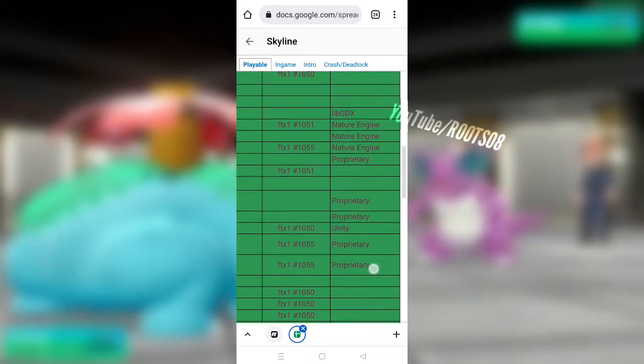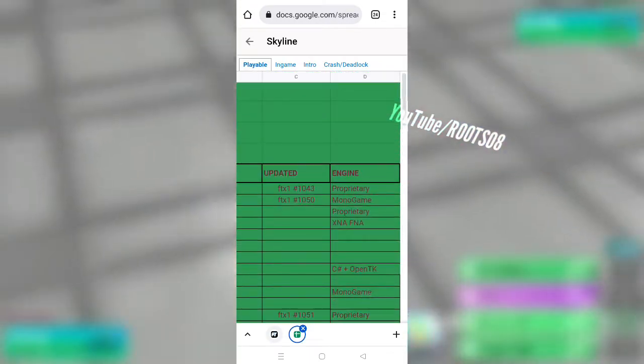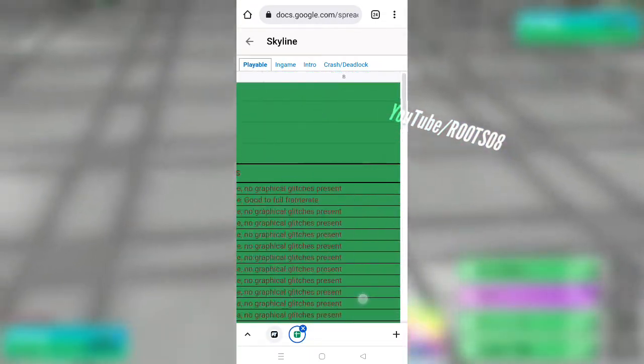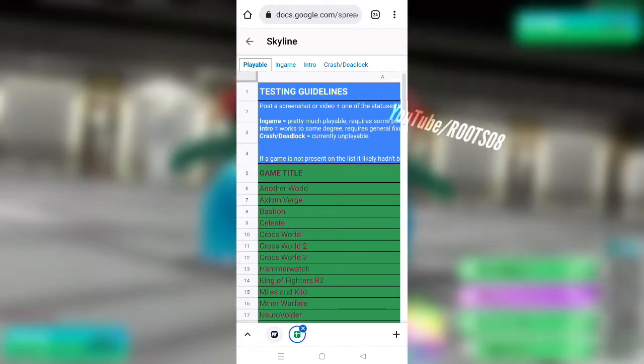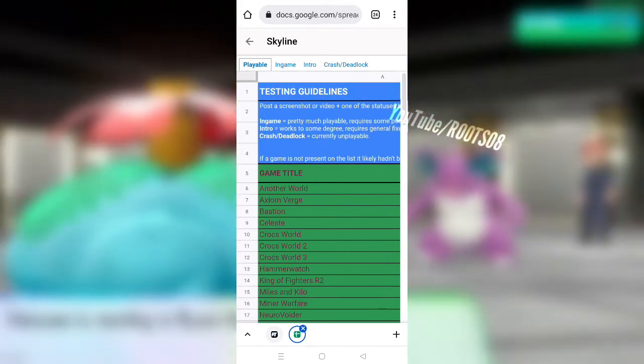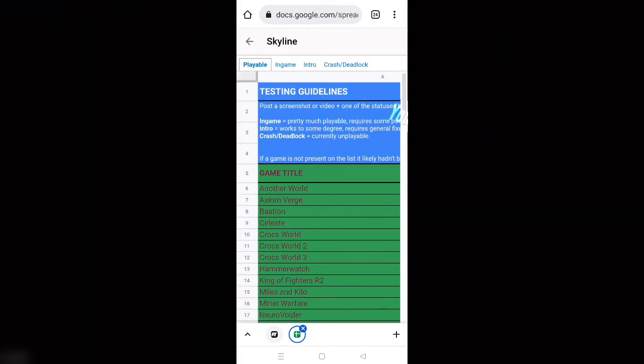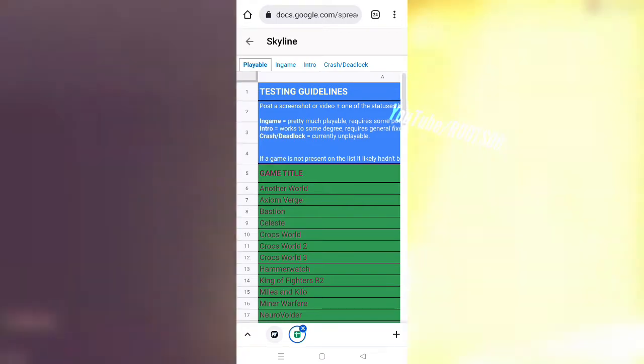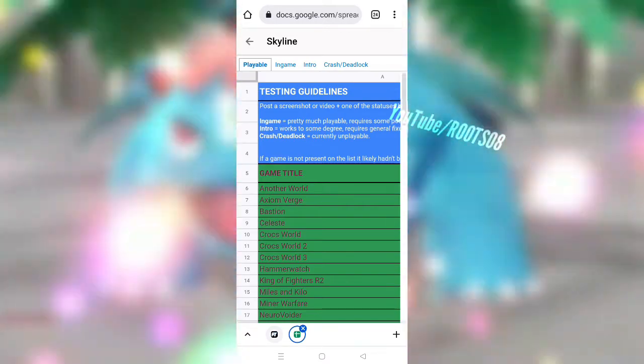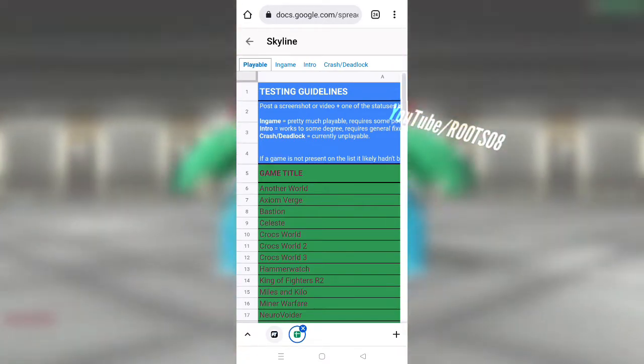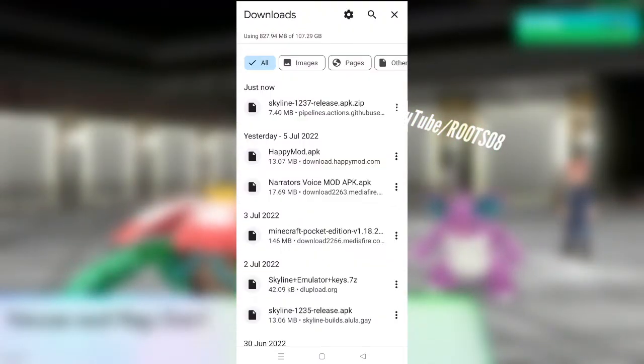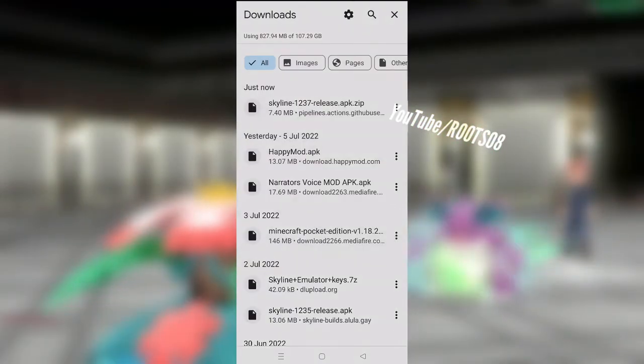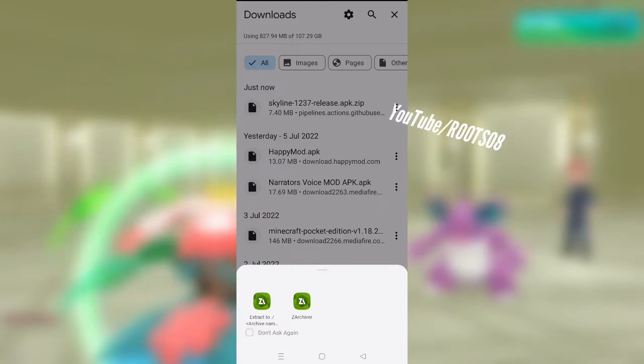And there are many other games like Binding of Isaac Rebirth, Sixes the Strategy, Stardew Valley. Some of them are playable, so be sure to check out the compatibility list to see which games work on Skyline emulator.